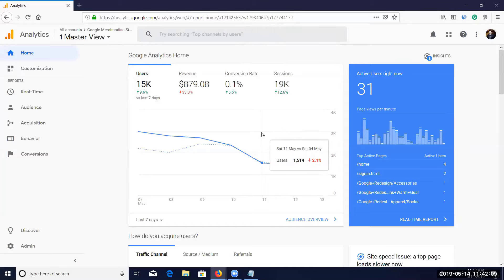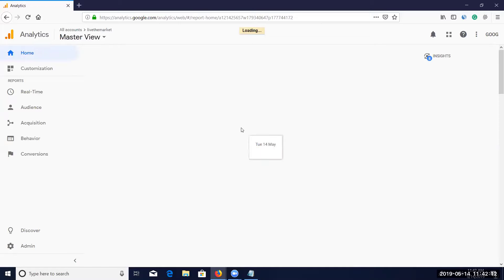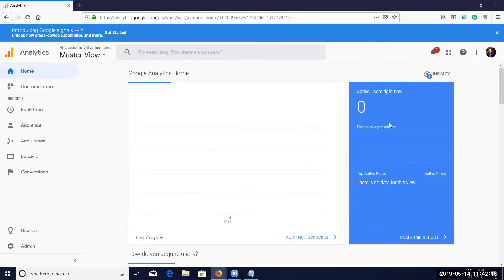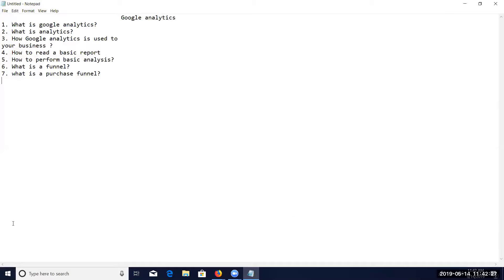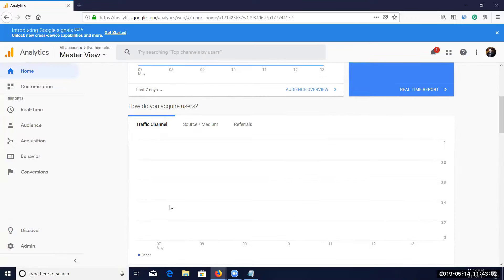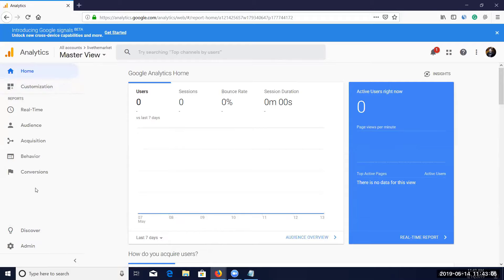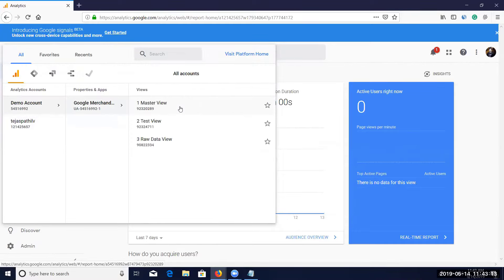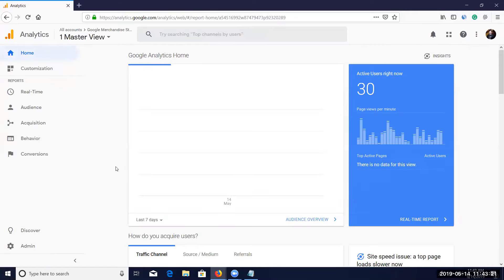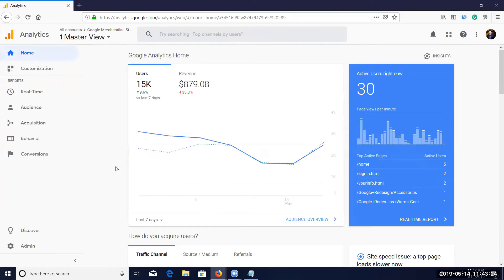Looking at my own account in the live view, there are no active users currently — it shows only live results. I'll prepare notes for you. I'll use the demo account — the Google Merchandise Store — because it's easier to demonstrate. I'll first show an overview, then explain how to integrate, go through each option, generate reports, and perform basic analysis.